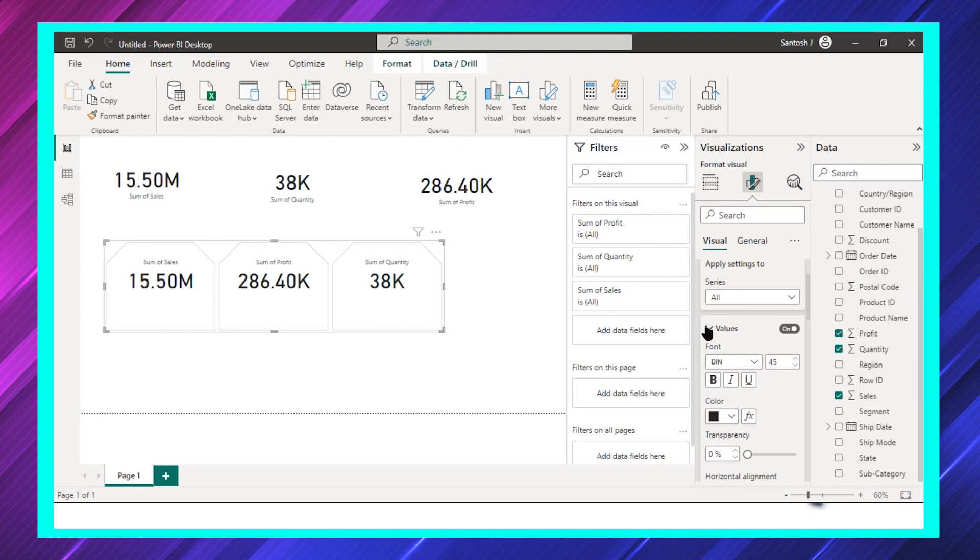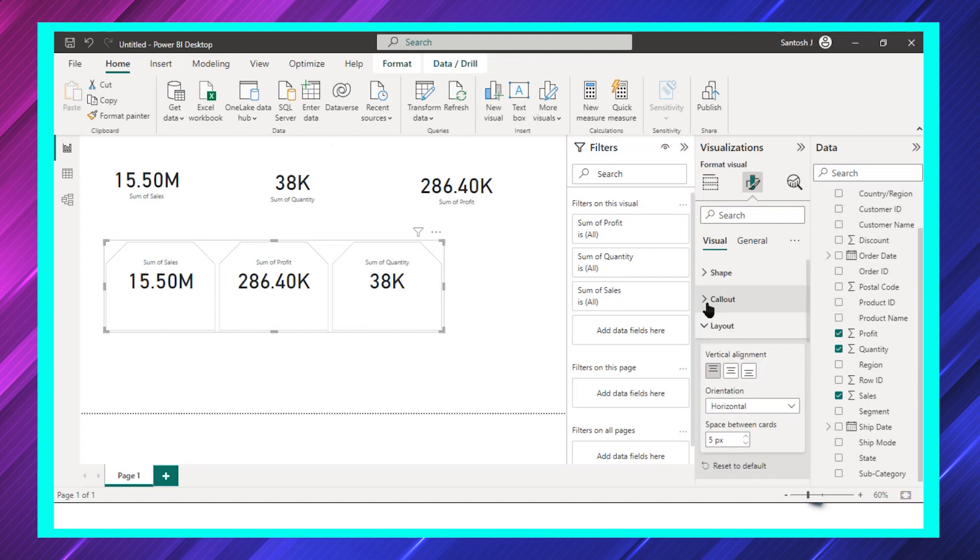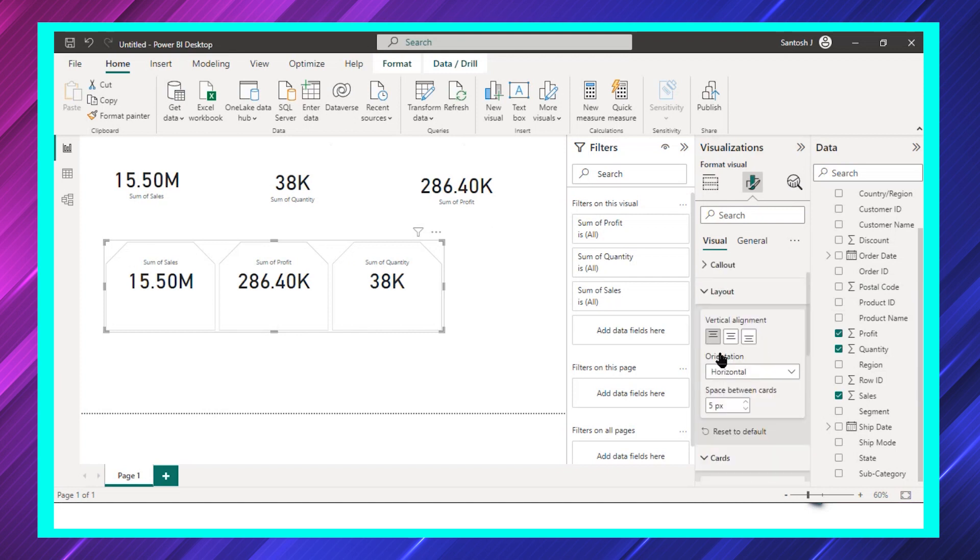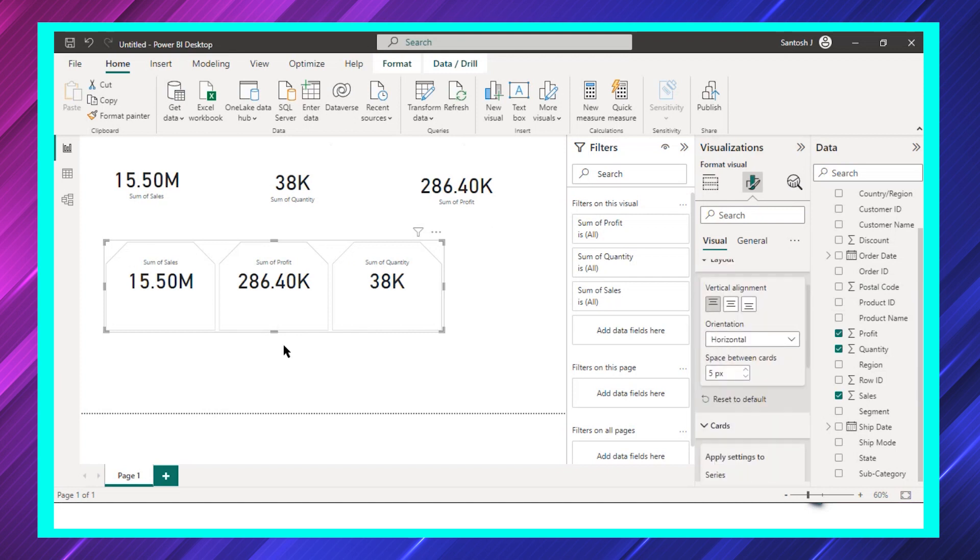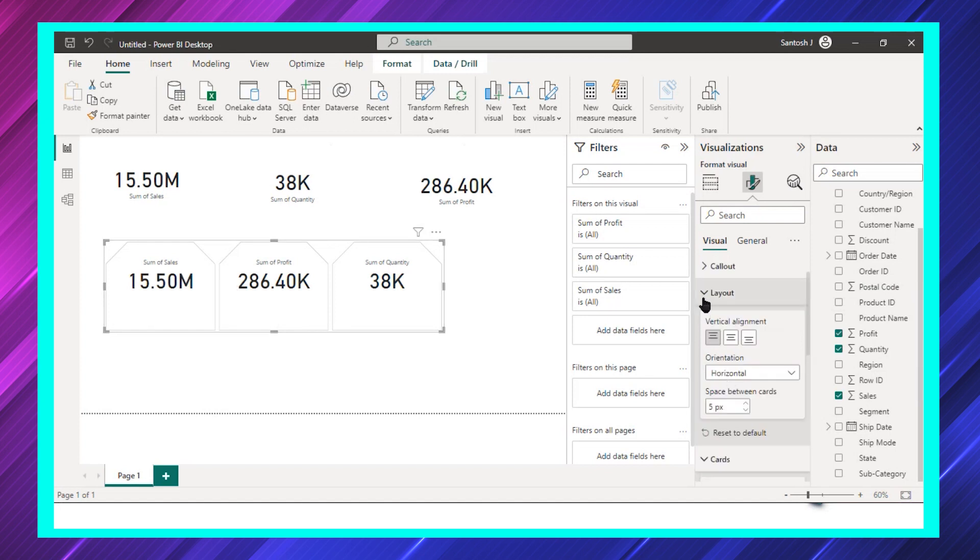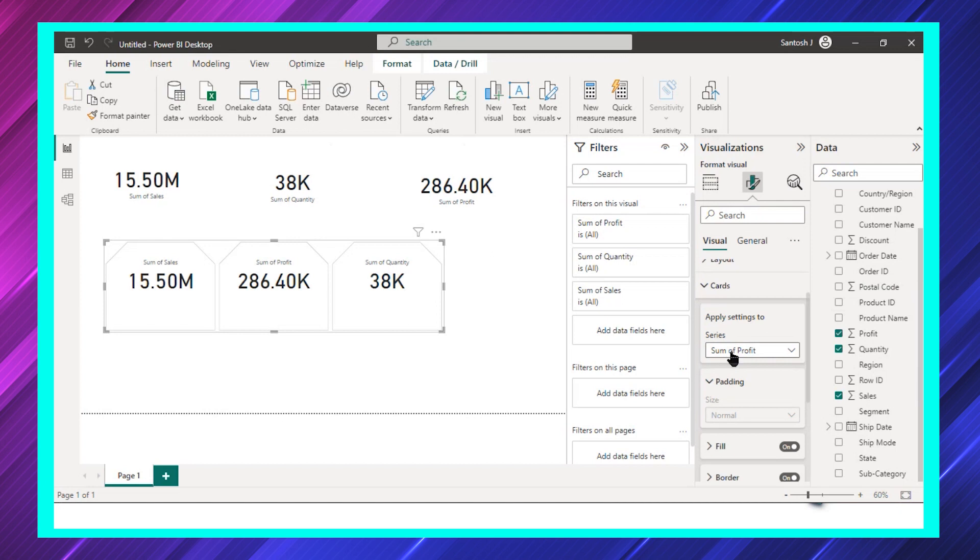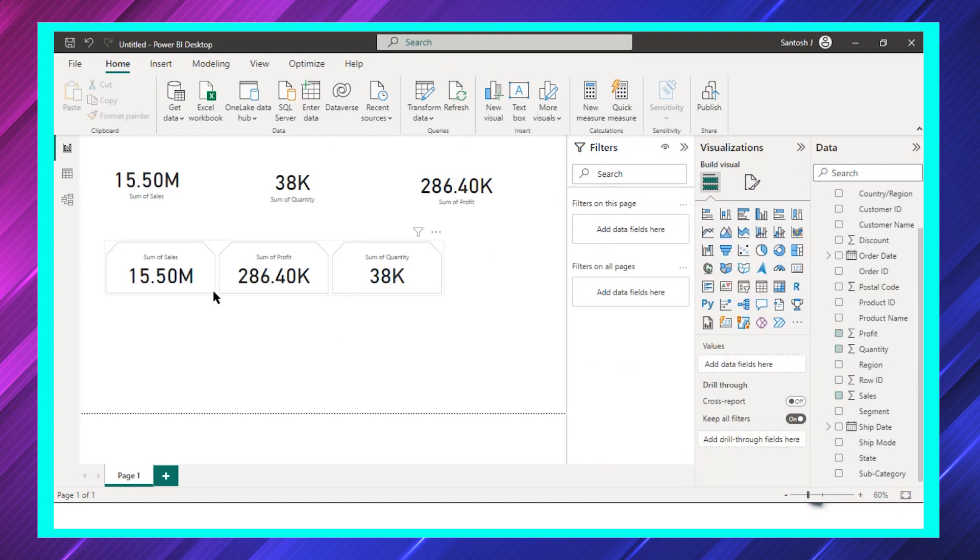This is all about these values. Coming to the layout, as I said, you can either select grid-wise or you can go with horizontal or vertical. Apart from that, the other thing which I can do is, let's say only for the sales part or profit part...